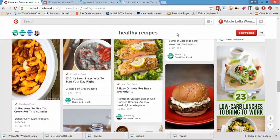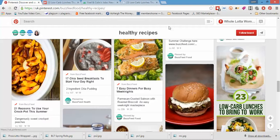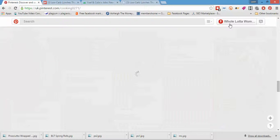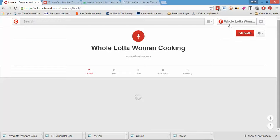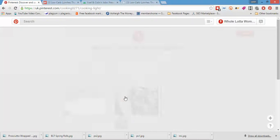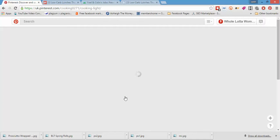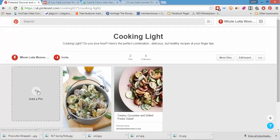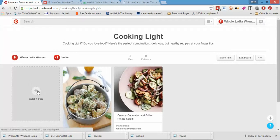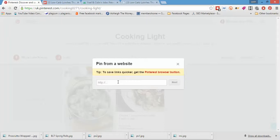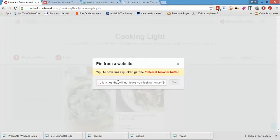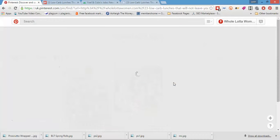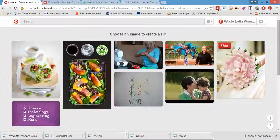Find our board again. Cooking likes, it's a healthy board. Add a pin from the web. Do this. Next. Then it's going to share that second image, which is what we wanted to do.